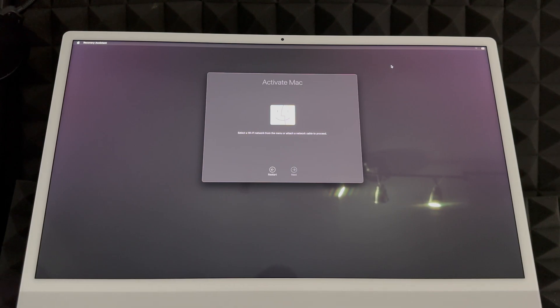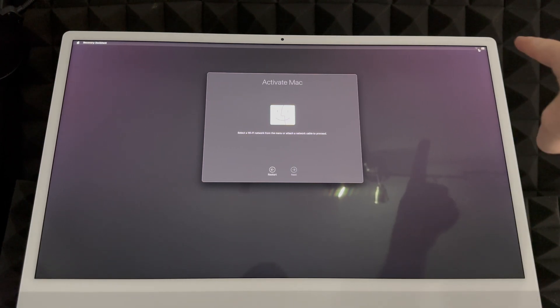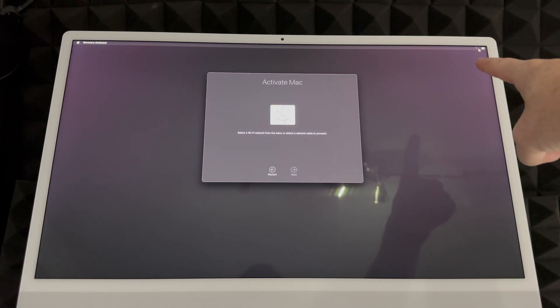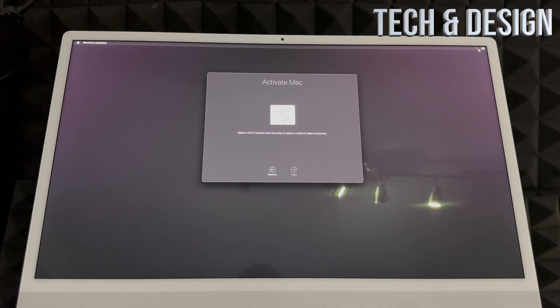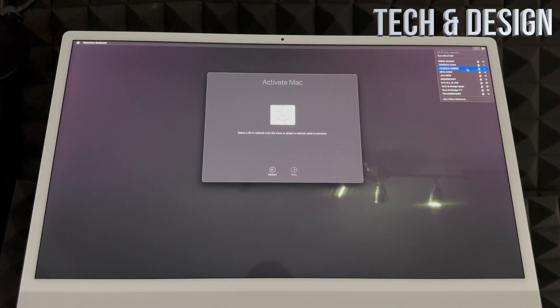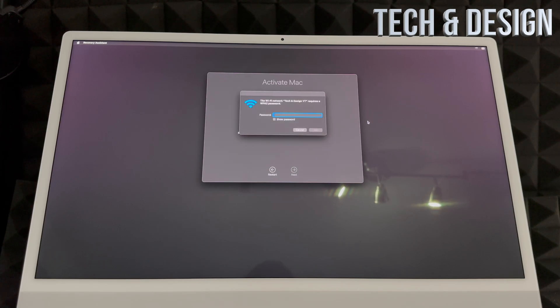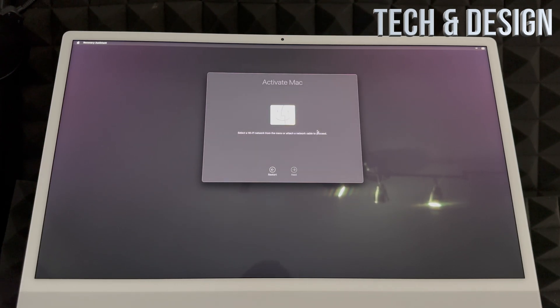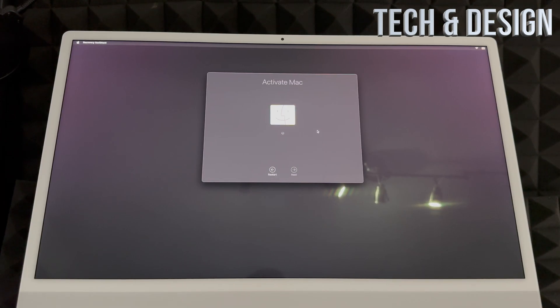The first thing you have to do is go to the right-hand side where you'll see the Wi-Fi. Just connect your Wi-Fi, put in your password, and then you're gonna activate this Mac. This is normal to see if somebody factory reset your Mac.